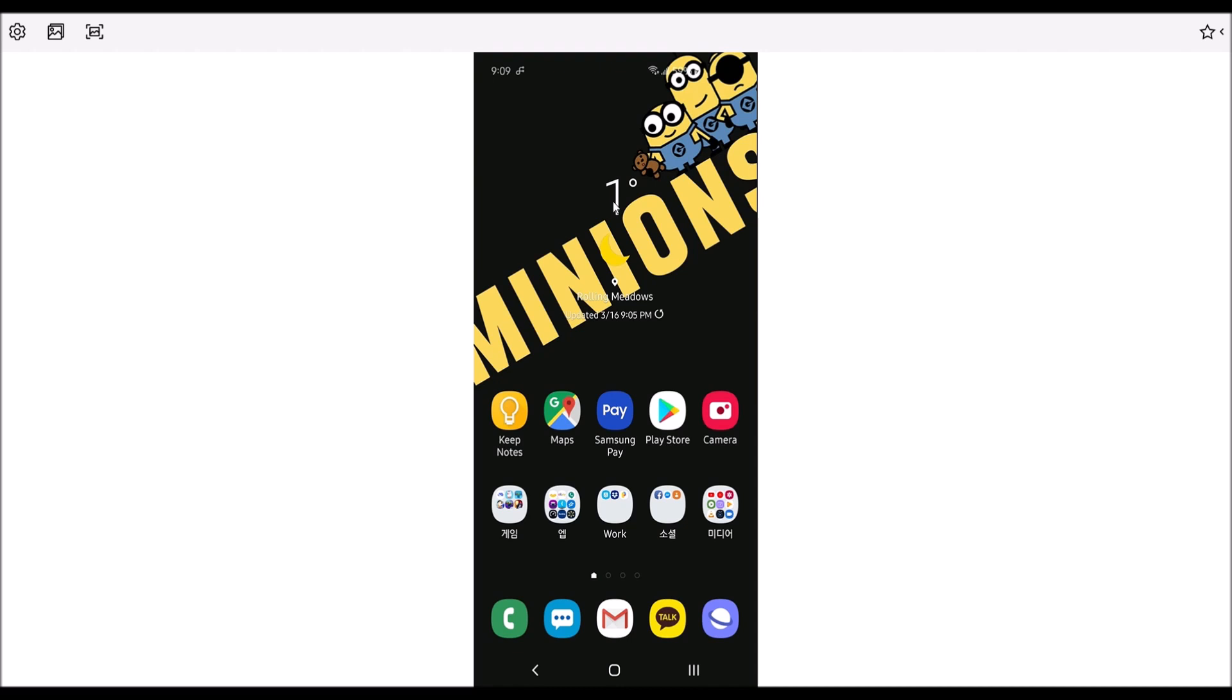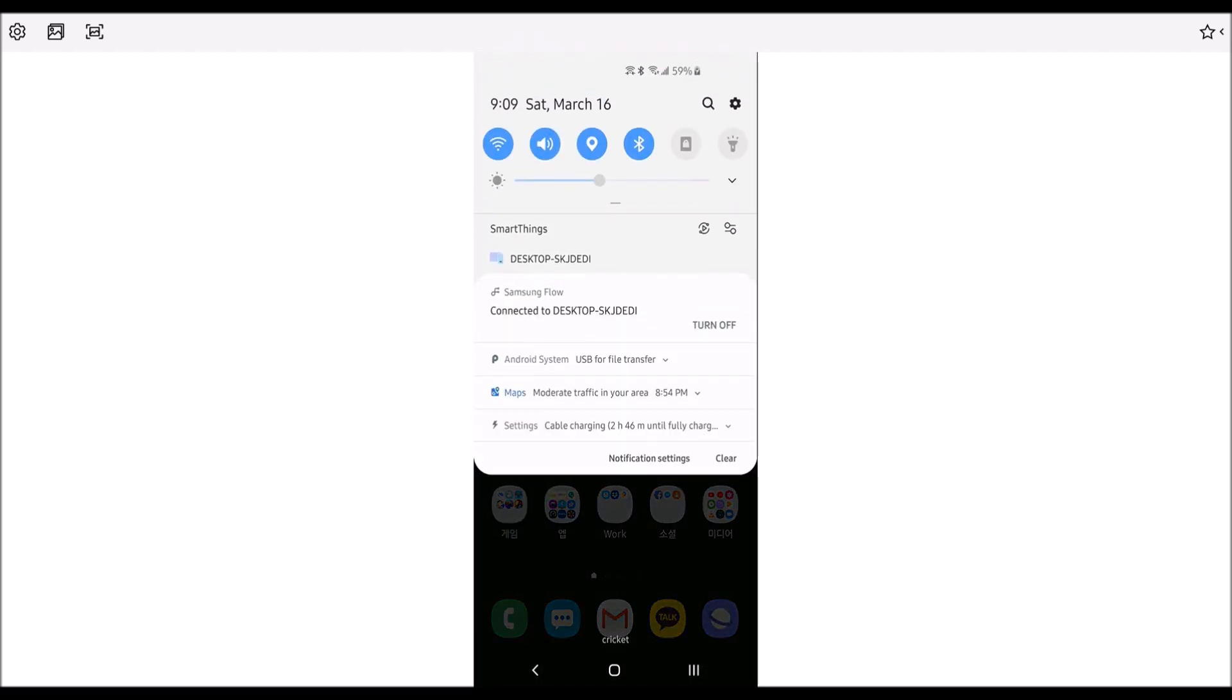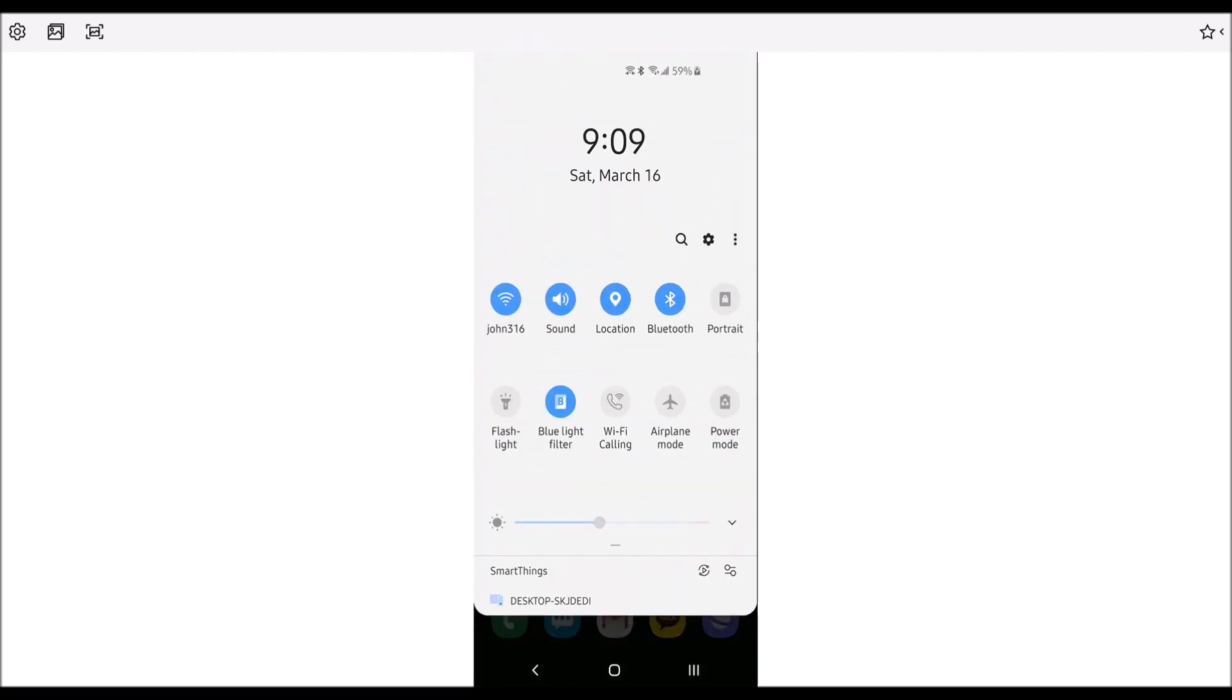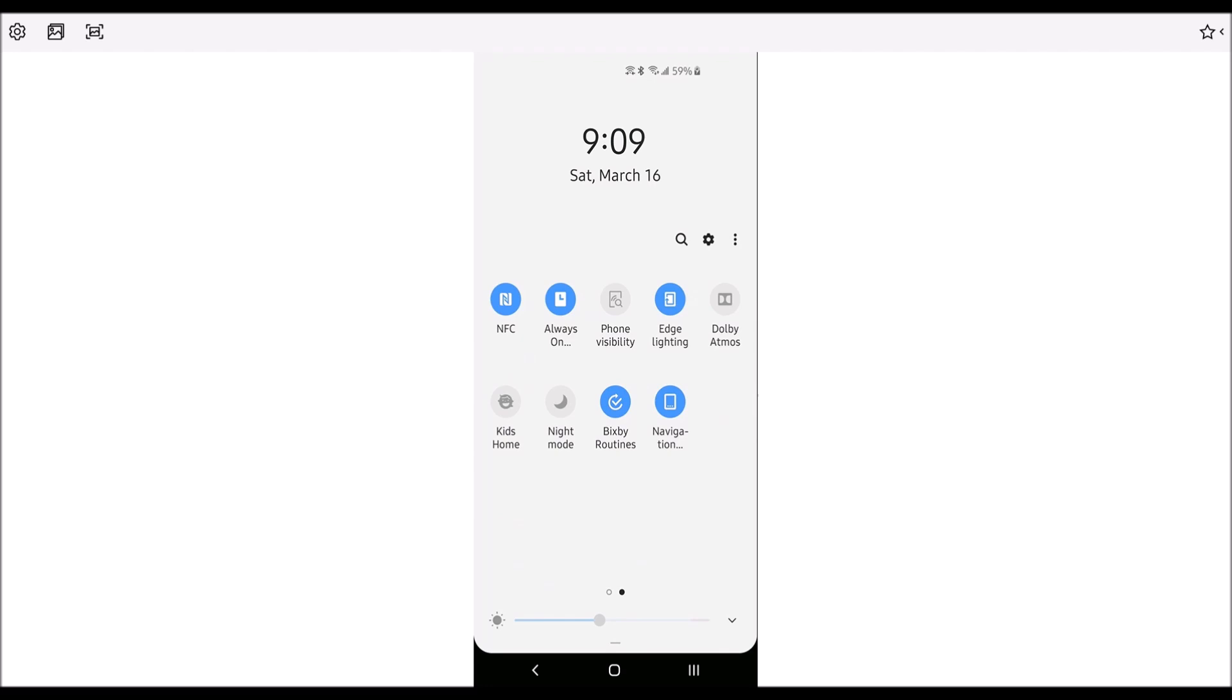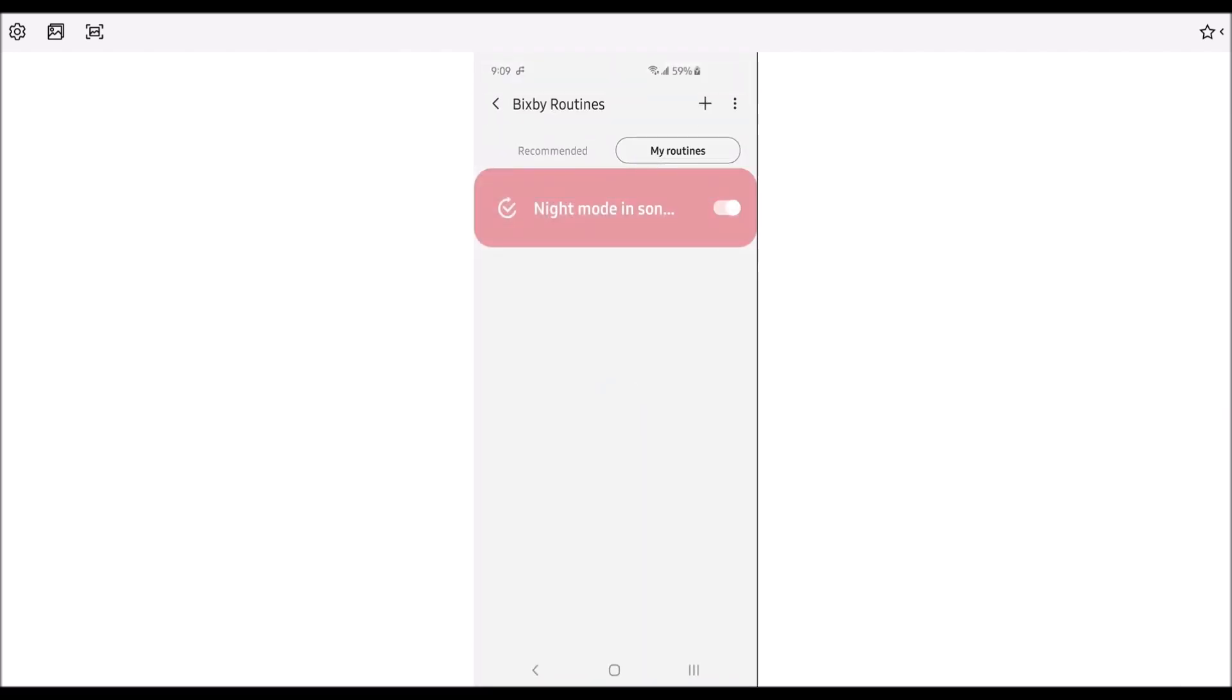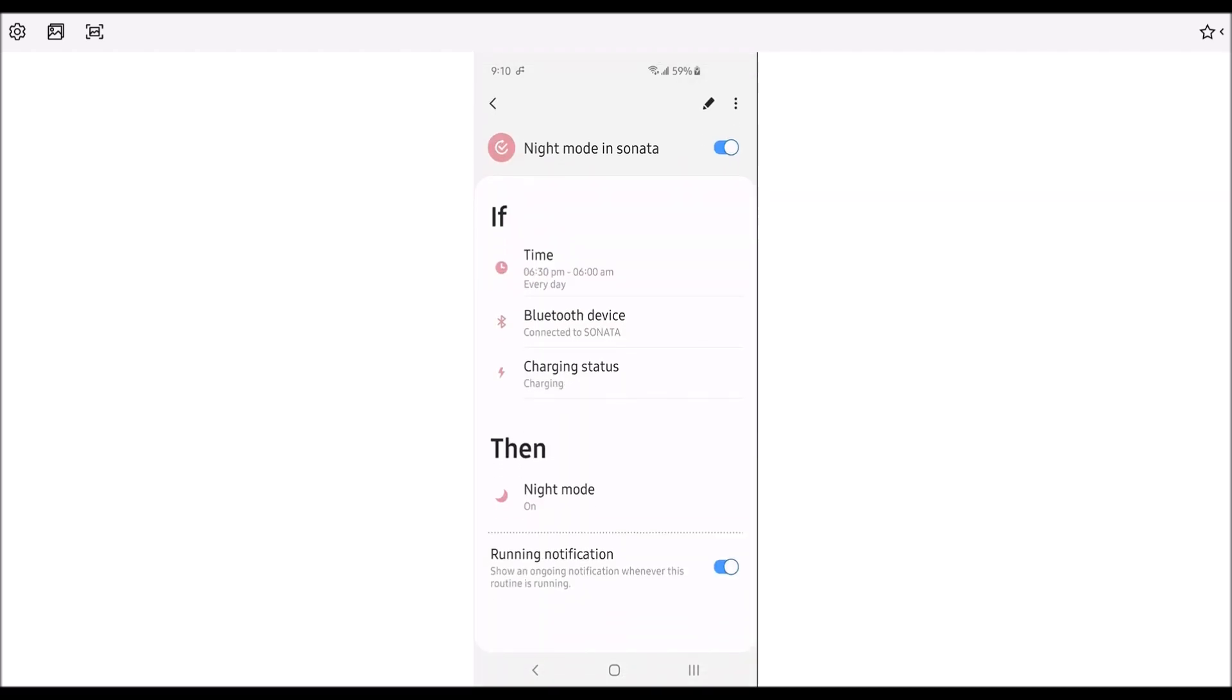So I'll demonstrate how to use Bixby routine and fix this issue. First you have to turn on Bixby routines. And then if you hold it, you will go to this section where it gives you the routines. Right now my routine is night mode in Sonata, that's my car. So I'll show you what I added in there.